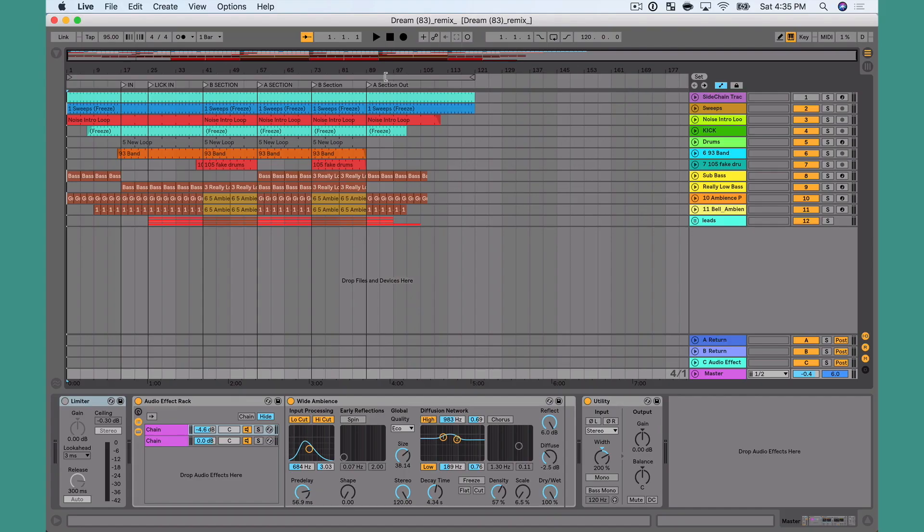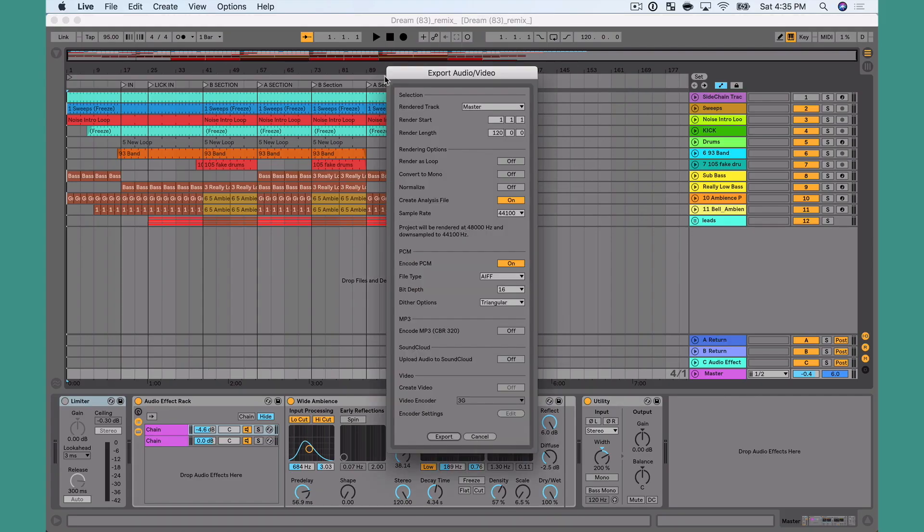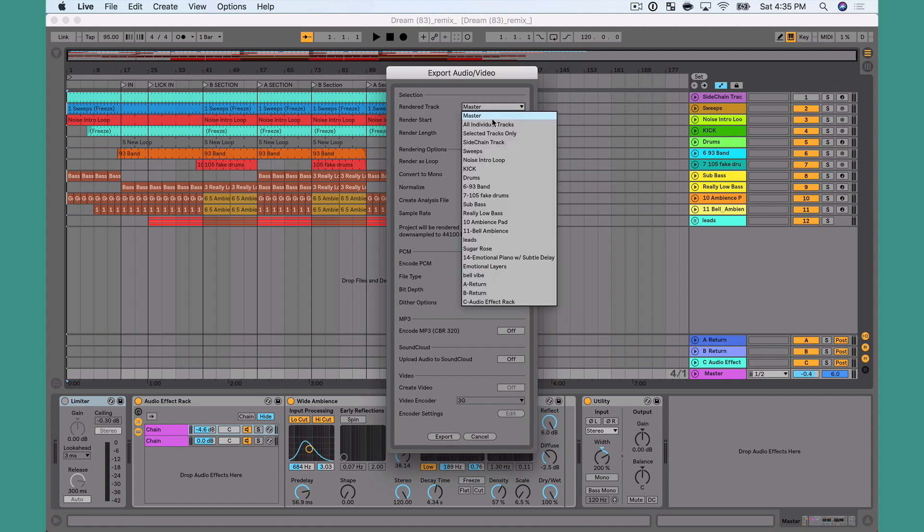First what I'm going to do is Command Shift R and this is going to open the render window. I have the option here for render track to either do master, all individual tracks or selected tracks only. Now if I do all individual tracks, that's going to export every single one of those tracks as a stem, but it's also going to include a mixdown of the master, a mixdown of the returns, as well as, in this case, the side chain track, which I don't need that chosen.